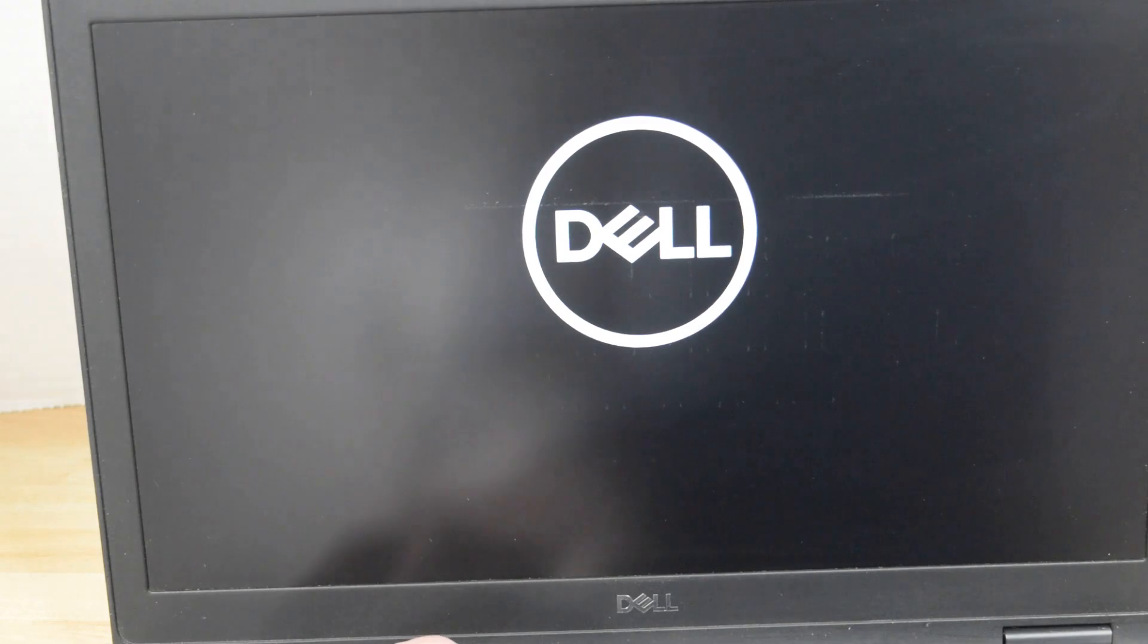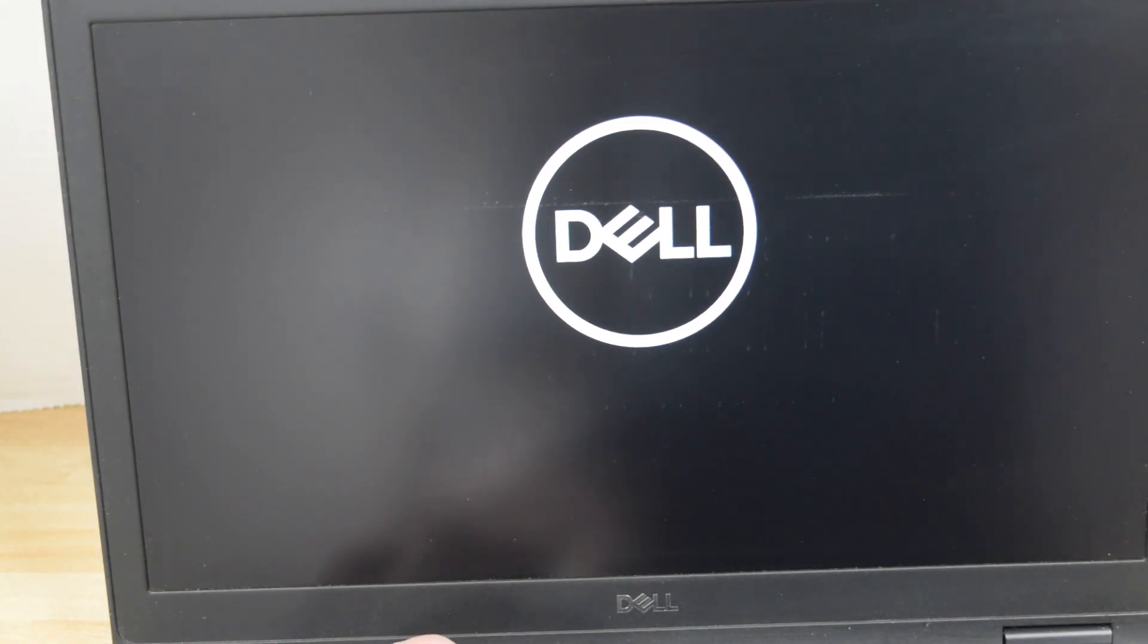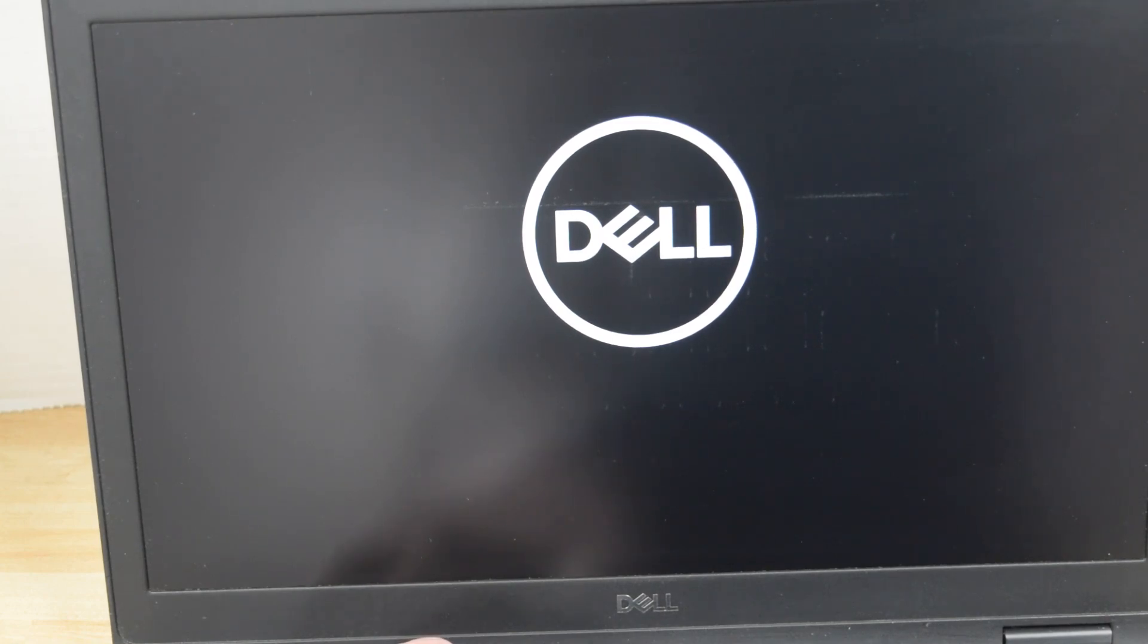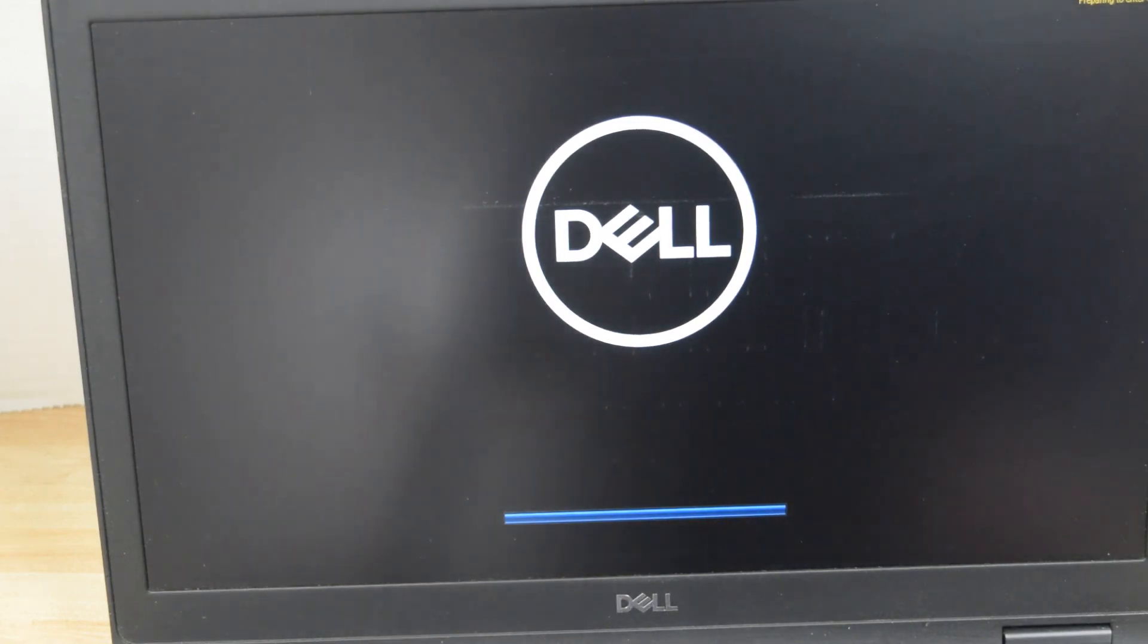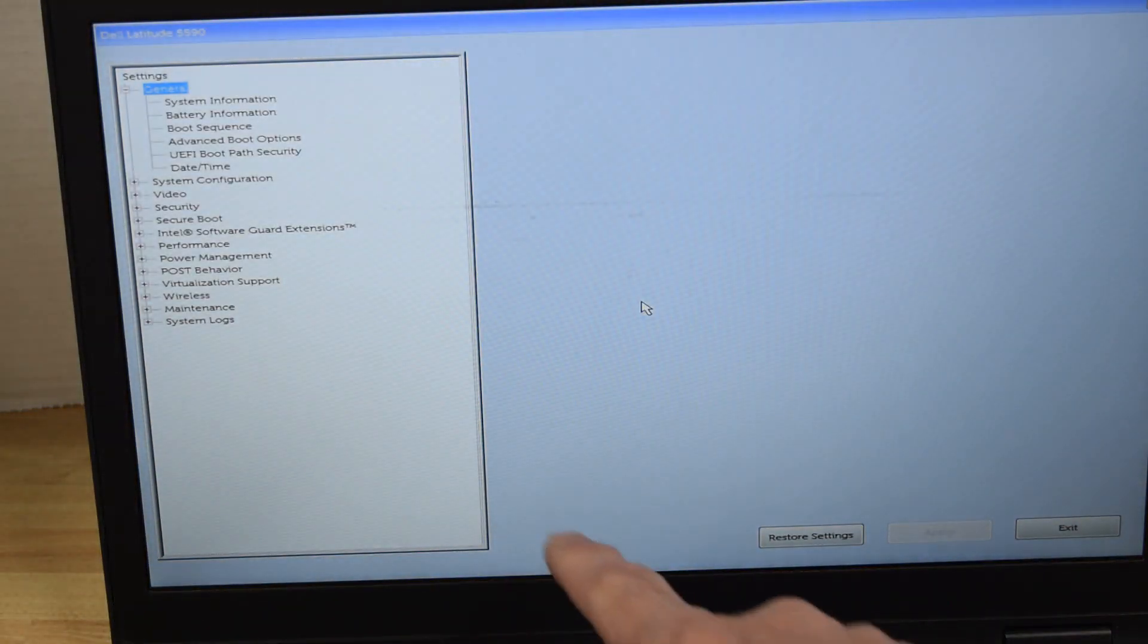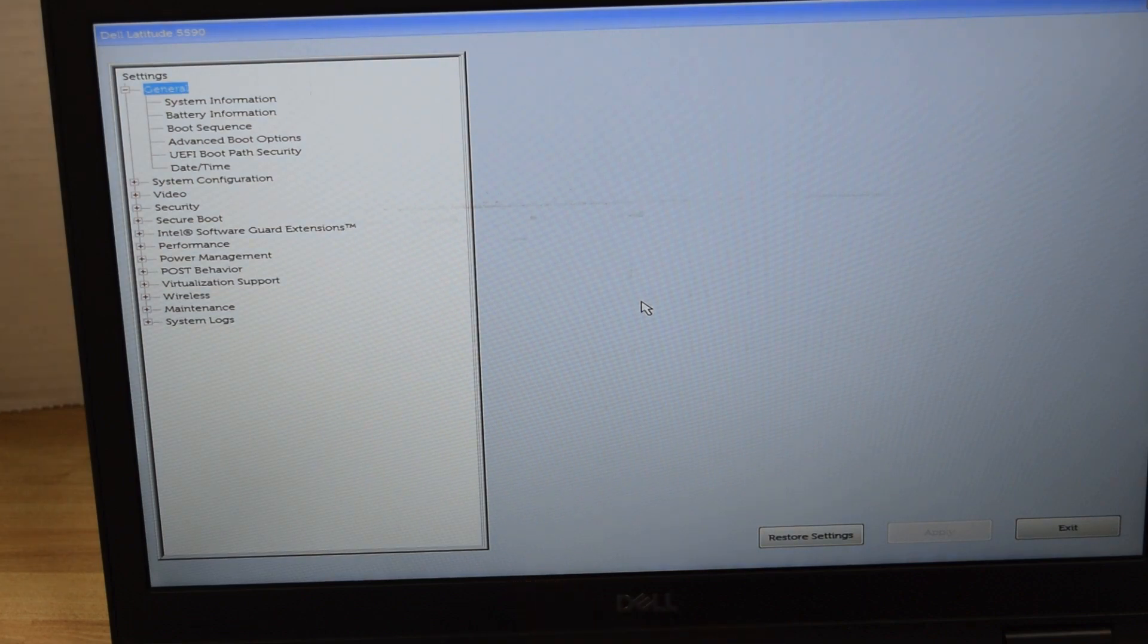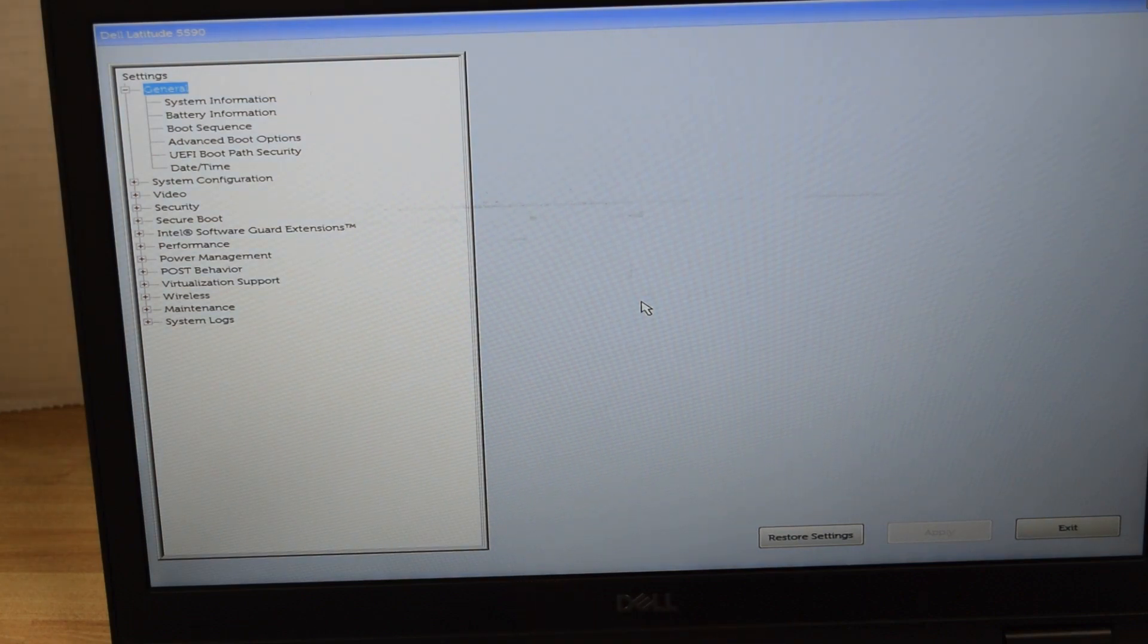Let's try now to hit that F2 key as it's starting up to re-enter the system setup to verify that the passwords are gone. So we hit that F2 key. The system is going to re-enter system setup and you'll notice the lock symbol is gone. The passwords have all been successfully removed.